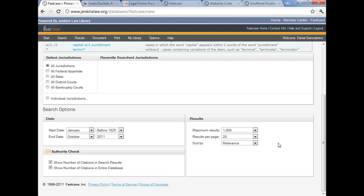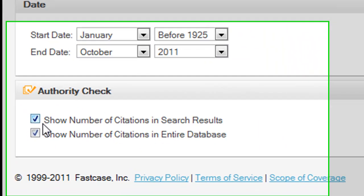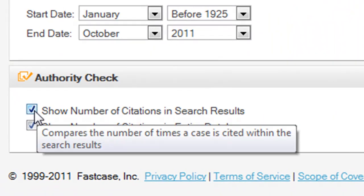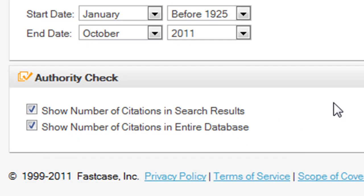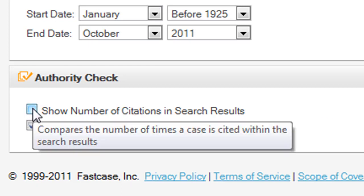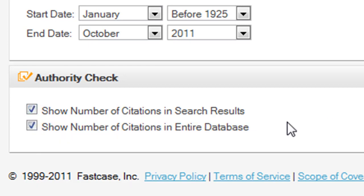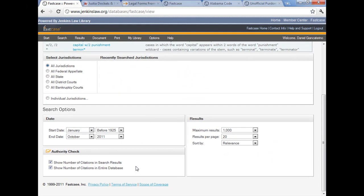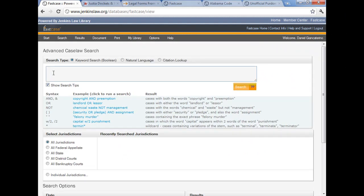The other limit that you should pay attention to and look at is the authority check limit in the lower left-hand corner. I always recommend that you should have the checkbox next to show number of citations in search results checked. In the third video, we're going to look at the results page and you're going to see why this is very important, but suffice it to say right now this gives you another option on your results page for sorting. You can look at the hits in terms of relevance and that always works, but if you have this box checked, you'll be able to sort your hits by the number of times they're cited by the other cases you retrieve in your search, which is a very useful feature.